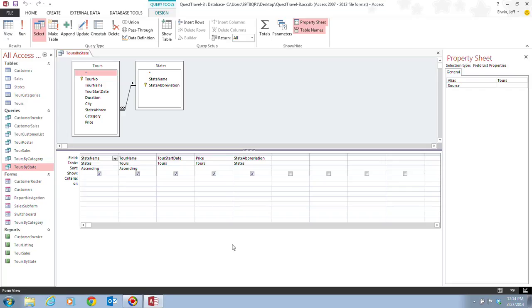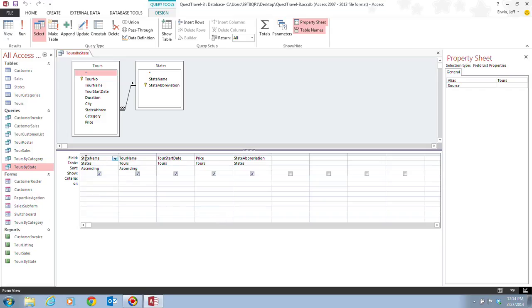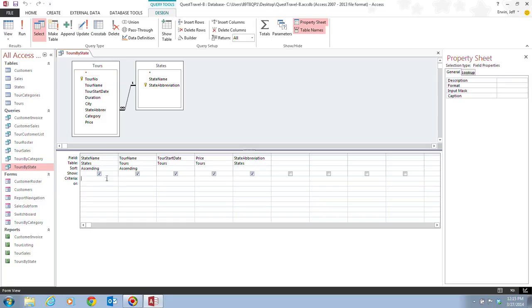In Step 3, it tells us that we want to click the first criteria cell for the state name field. So here we have our state name field, and the first criteria cells are these blank cells that are underneath all the information. We have our field name, what table it comes from, how is it sorted, and whether we want it shown or not. If there's a check mark in it, which means it's going to be shown in the datasheet view. But our first criteria cell is the blank cell that's underneath here.